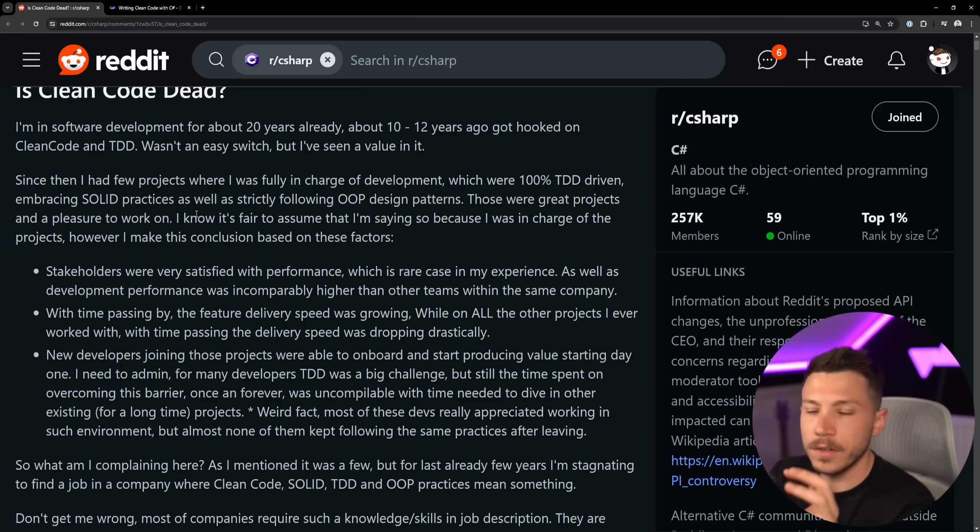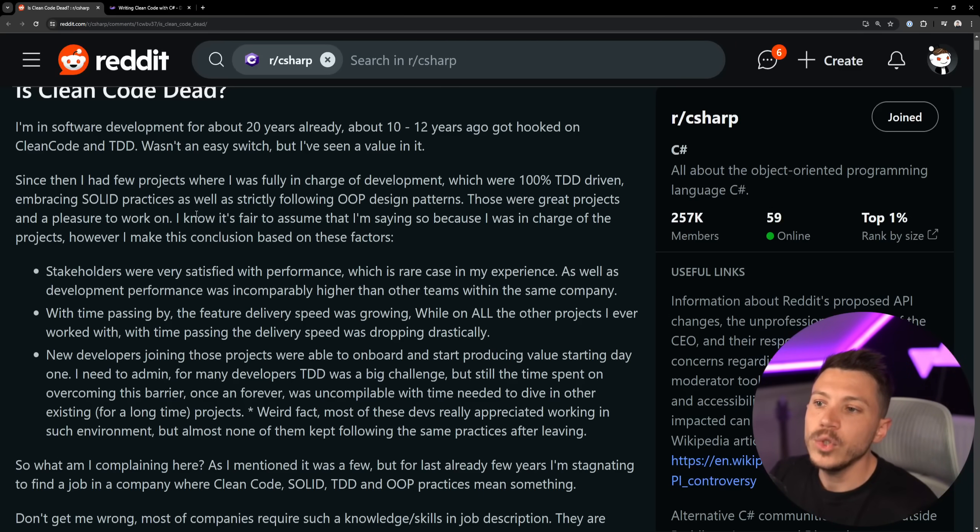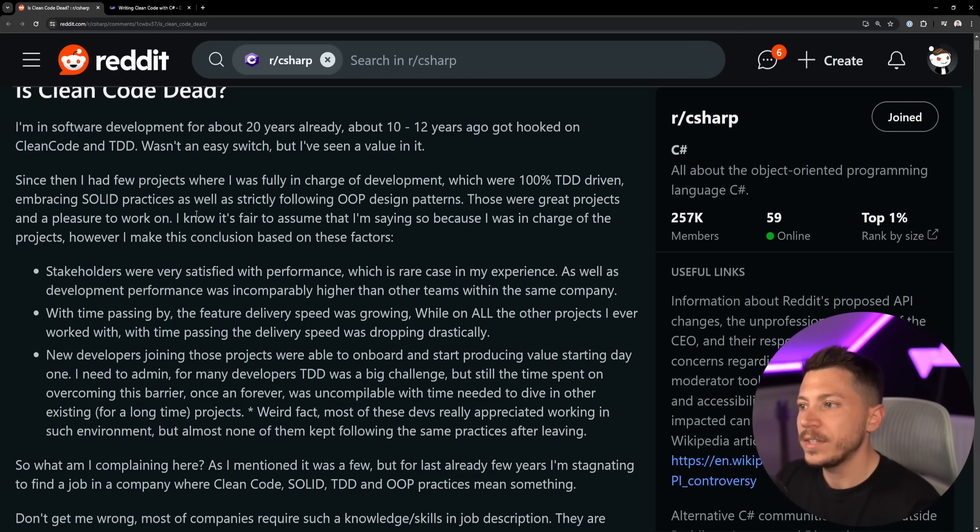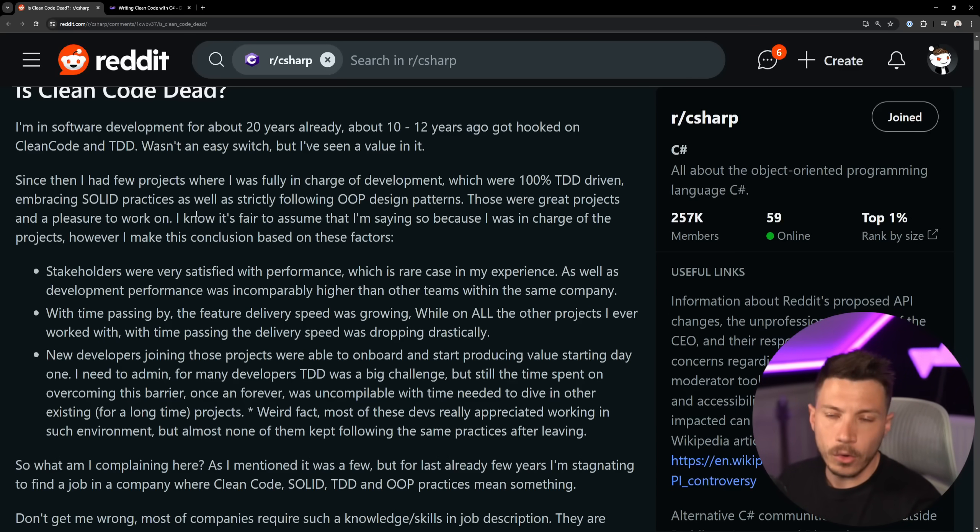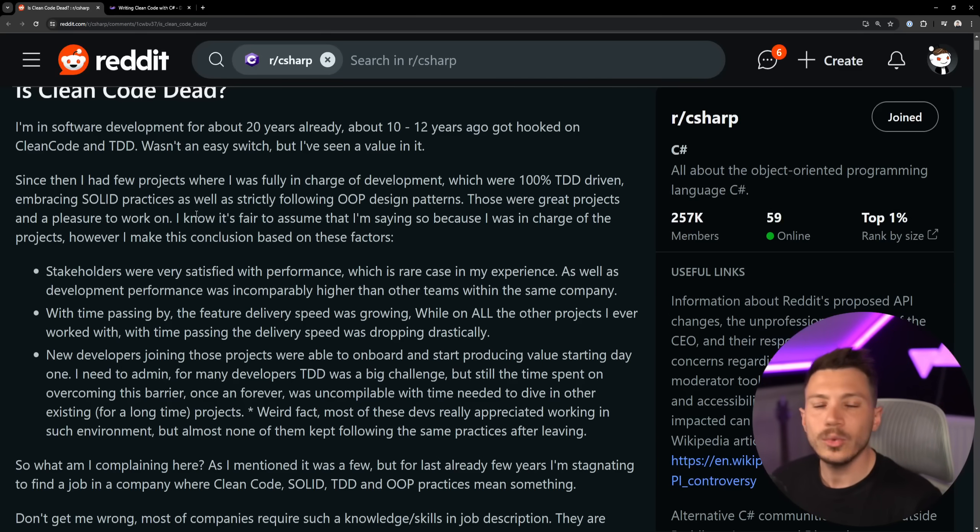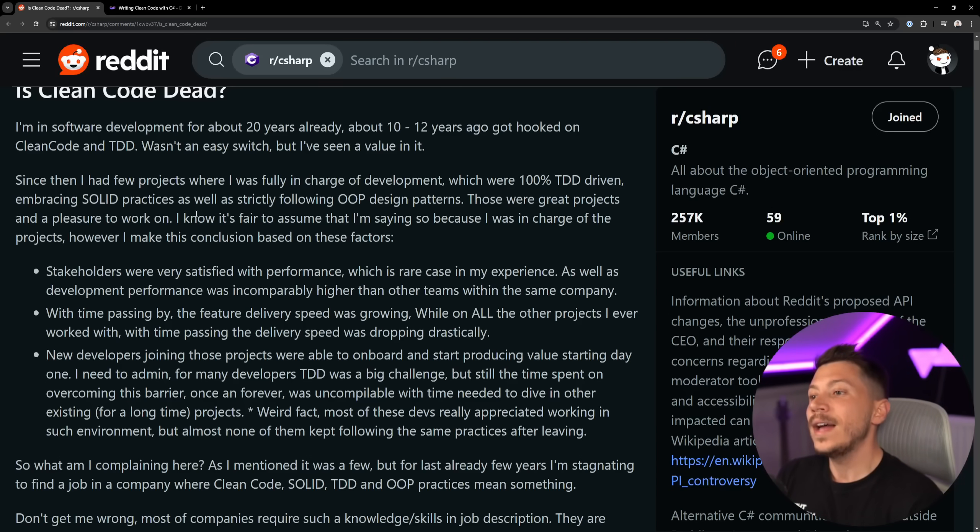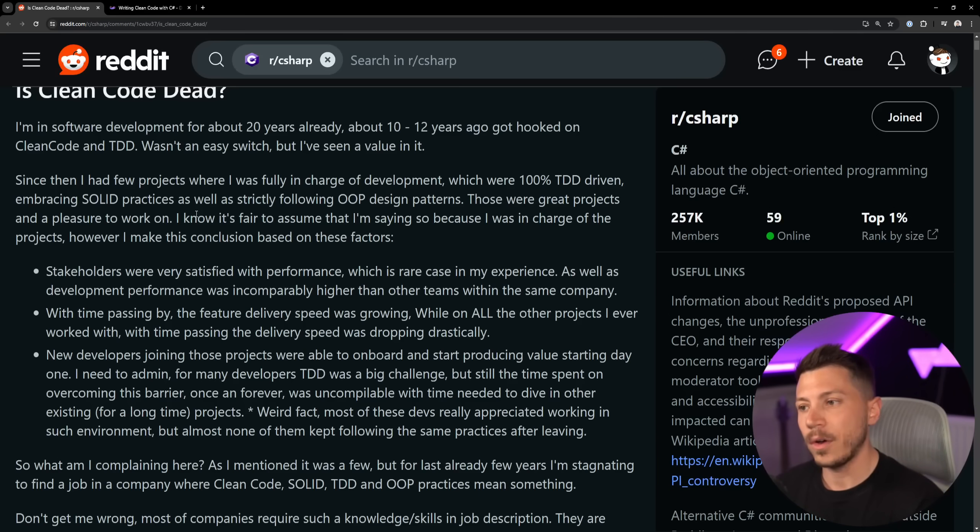Since then I've had a few projects where I was fully in charge of development, which were 100% TDD driven and embracing SOLID principles as well as strictly following OOP design principles. I should point out I'm not really a fan nowadays of OOP. I think it is overused and overrated.